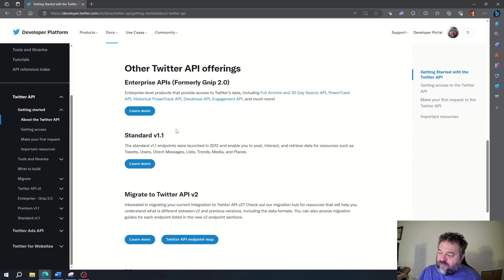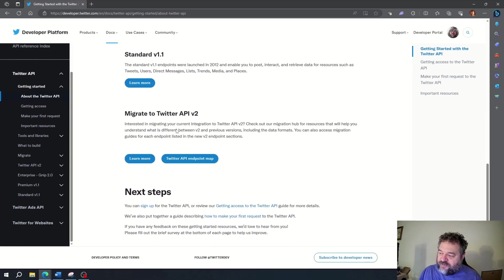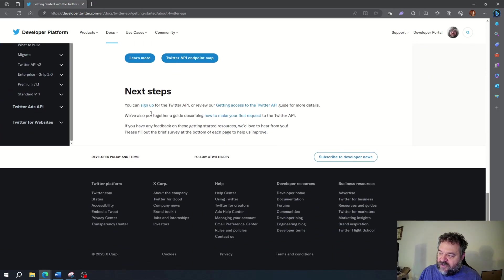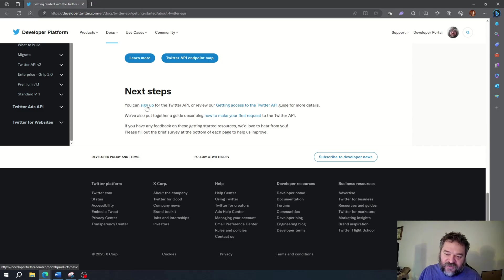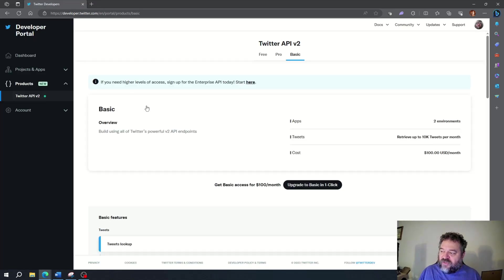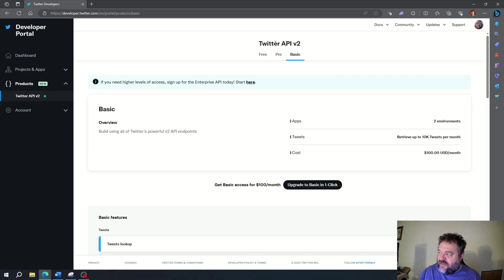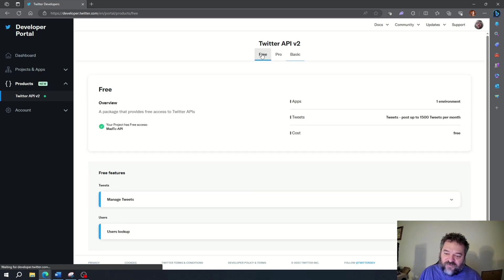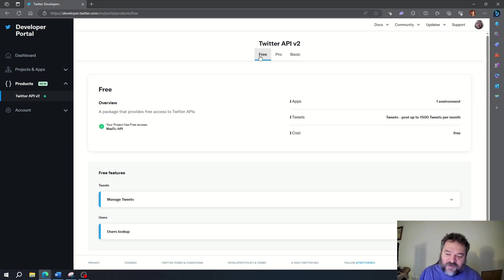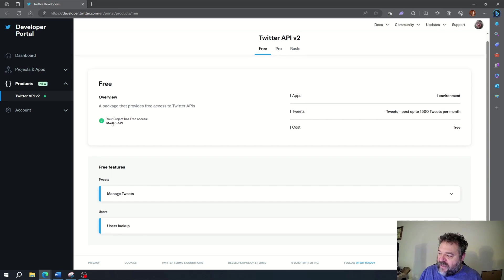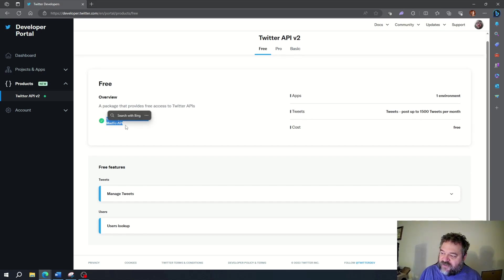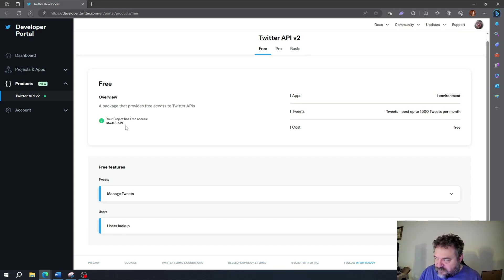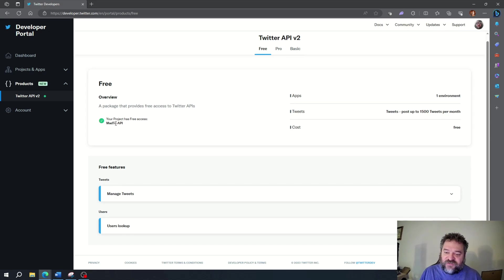If we go down here, we have the sign up button right here, or the sign up link I should say. So we click on the sign up link and we have the Twitter API. You'll notice it always defaults to basic, but again we're going to go to free because I don't want to spend money on this. We already have a project set up from a while back, so you might have to go through and set up your project, but that's fine.